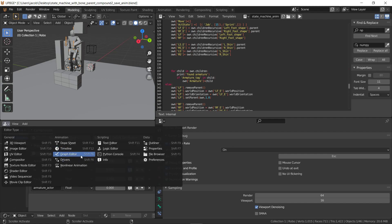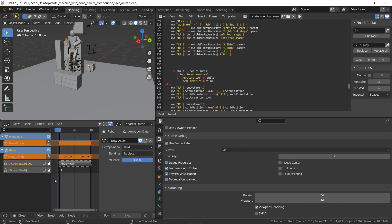And then also, in the NLA sheet, we need an animation called new action. That's what's going to get overwritten with the animation when we're done here.